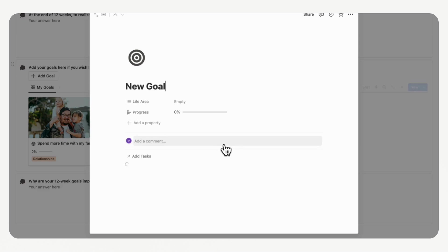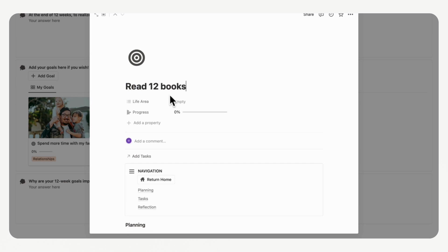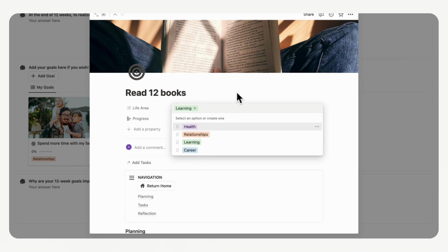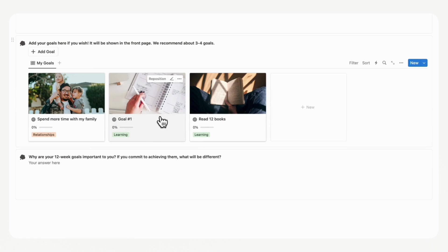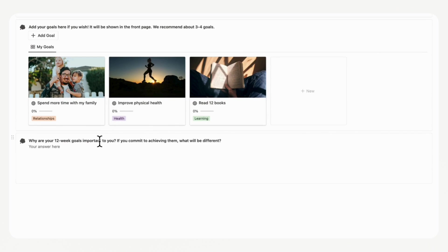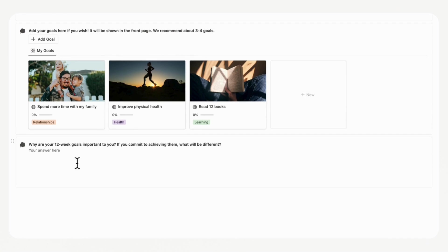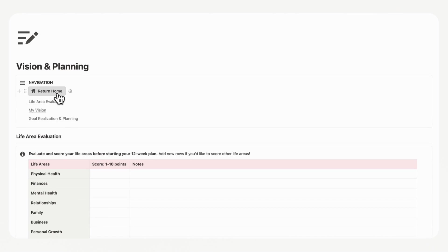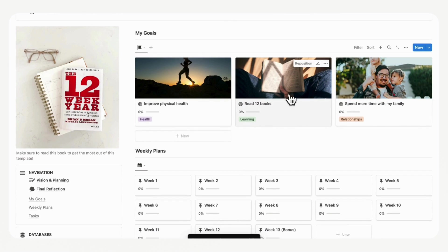We recommend three to four goals total, so let's add another one. For example, if you want to make reading a priority, you could add 'Read 12 books,' set a cover, and tag it to the learning life area. Once you've added your goals, think about why these 12-week goals are important to you and what will be different if you commit to achieving them. When you're done, scroll up and return home — you'll see your goals already in the 'My Goals' database.